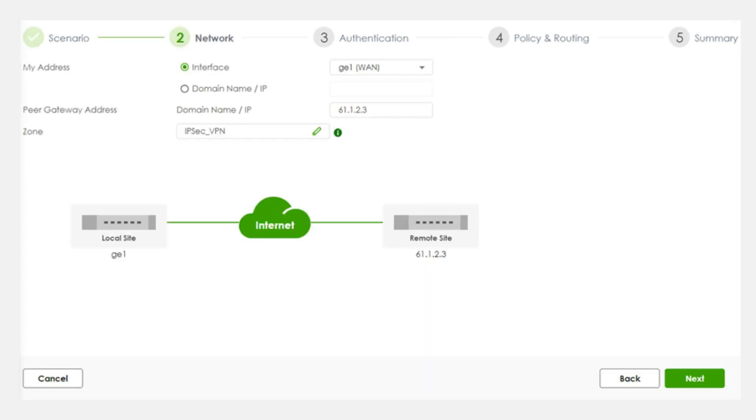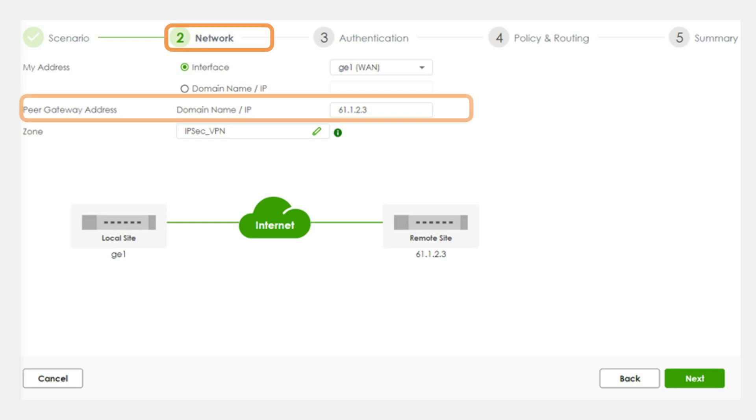Second, configure the IP addresses for data transmissions between the two sites that need to pass through the VPN.